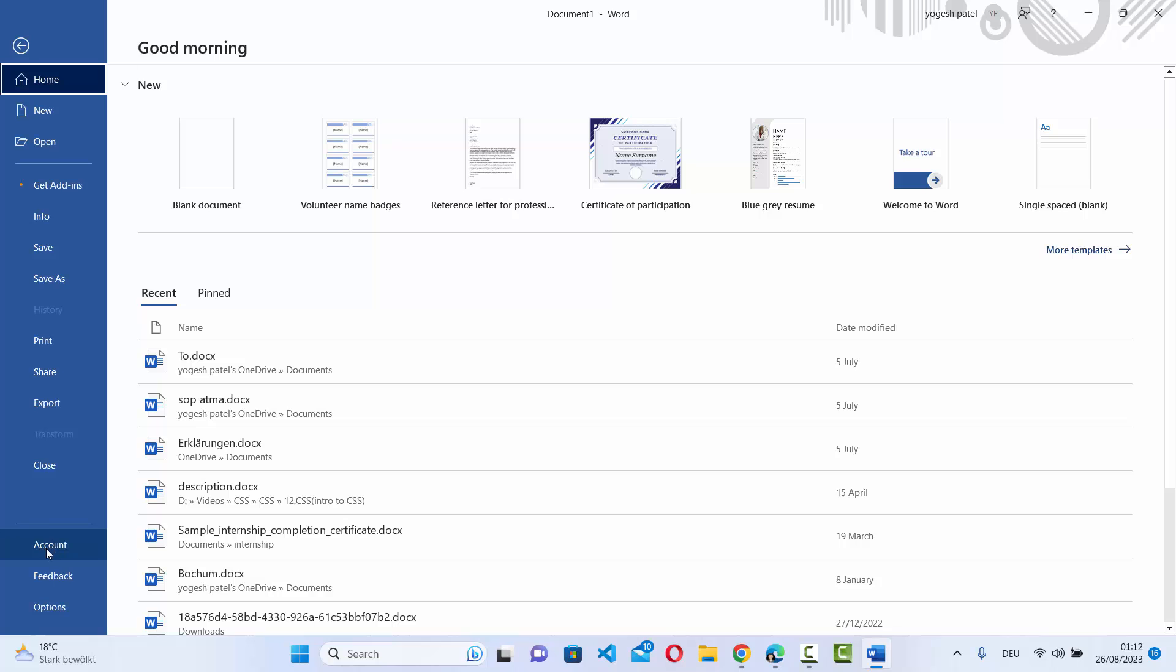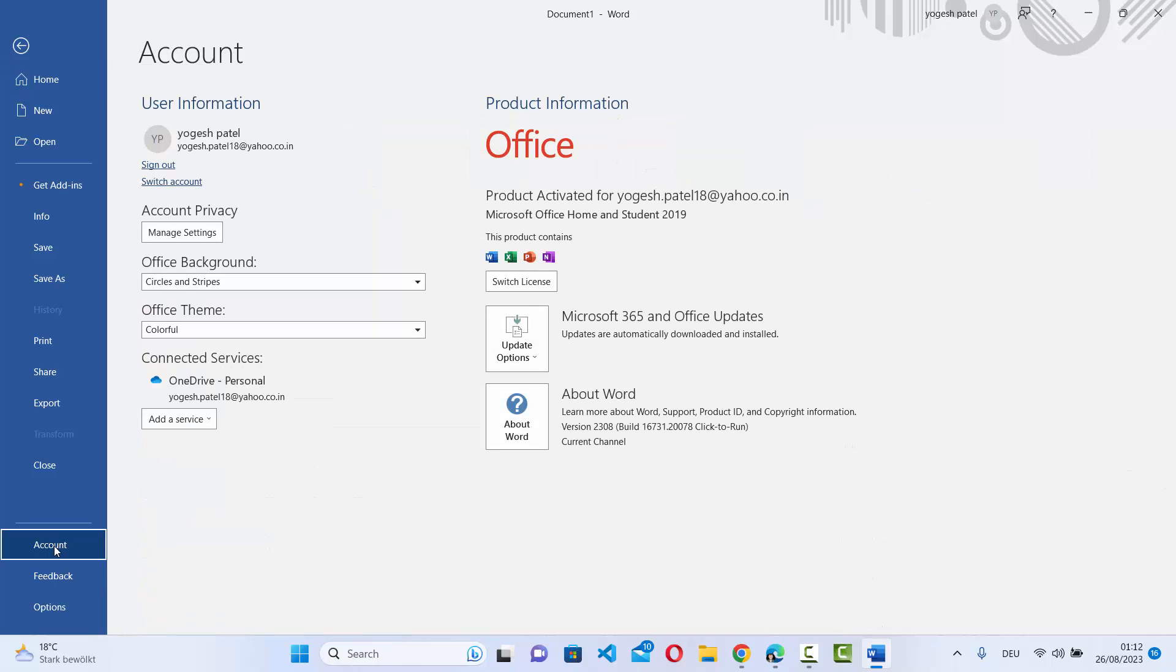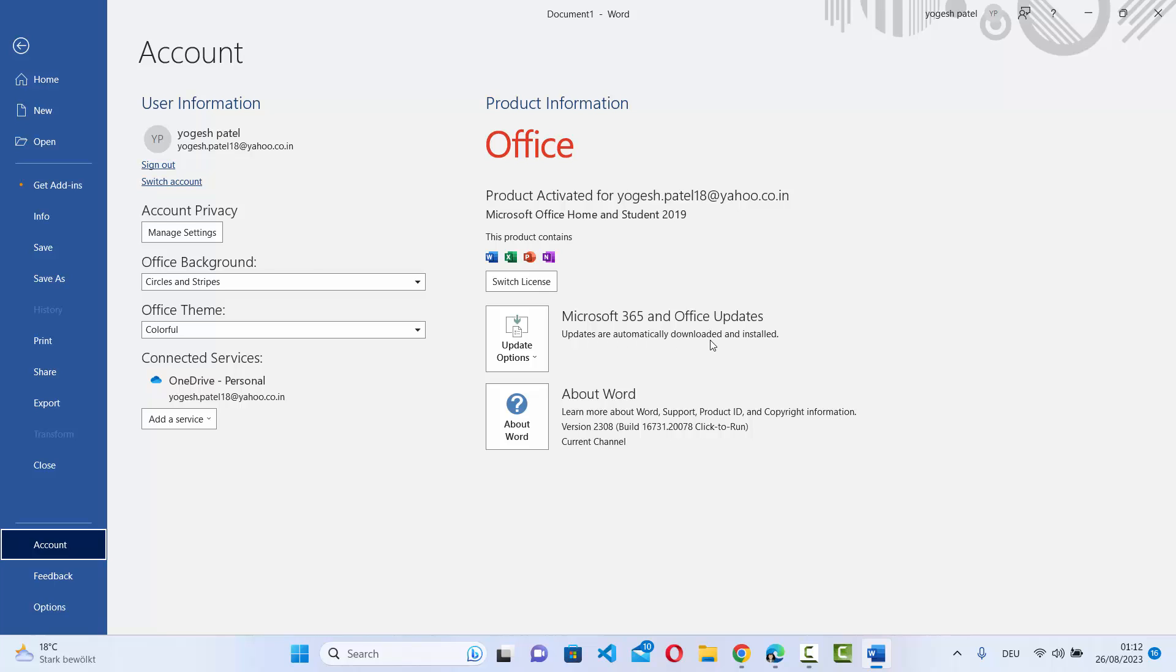Just click on the account option and here you can see this option which says Microsoft 365 and Office updates. It also says updates are automatically downloaded and installed, but if you want to check for a specific update...